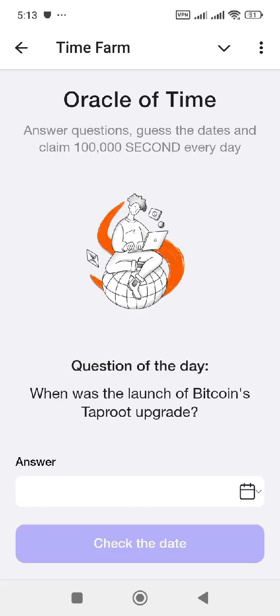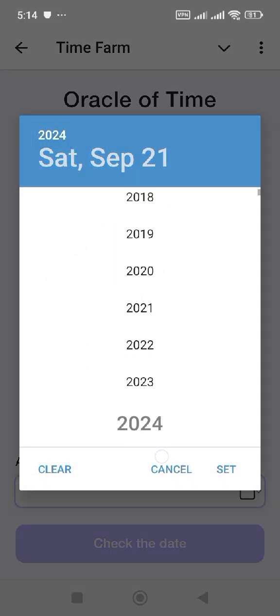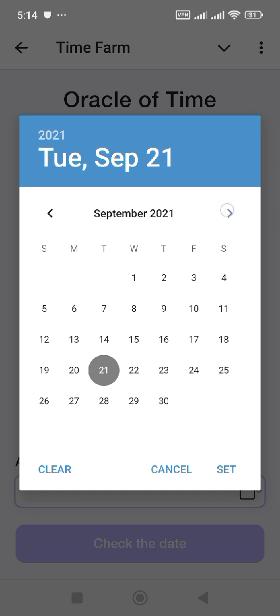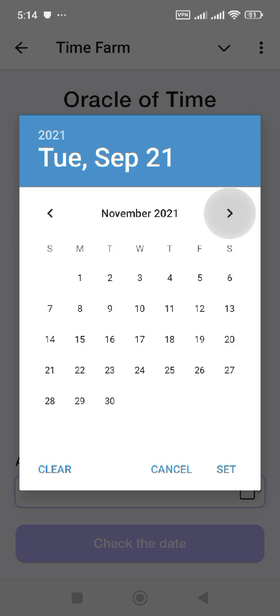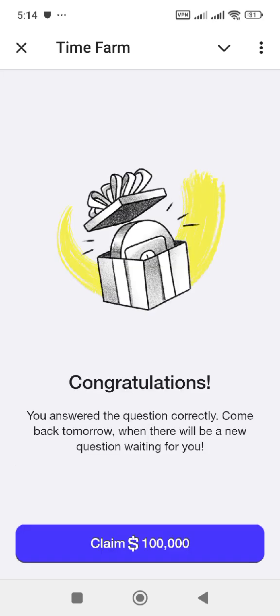Our question for the day is: when was the launch of the Bitcoin Taproot upgrade? I'm going to give you the exact answer right now. I'll click on this and select the year first, which is 2021, and the month of November. Let's check the date, which is the 14th of November 2021.